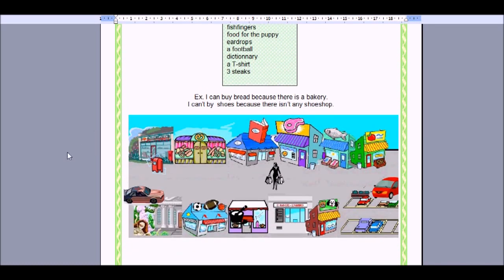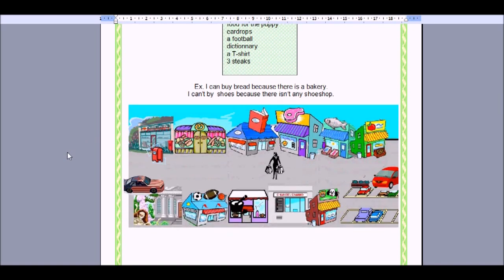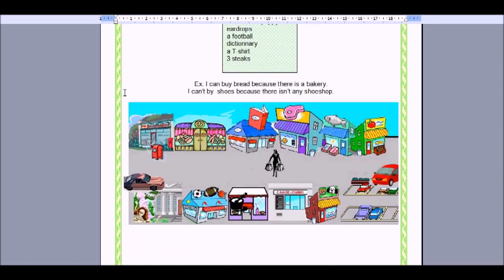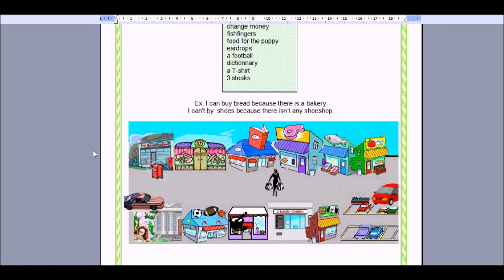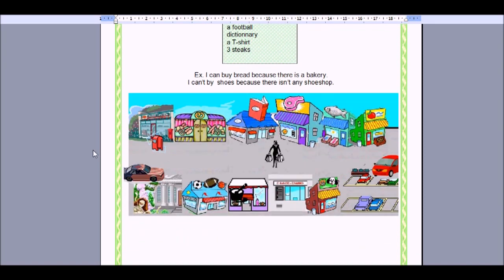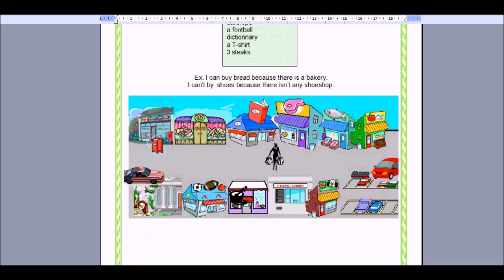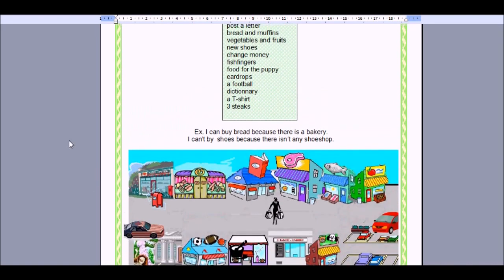Food for the puppy — so we'd need an animal store. Here's the animal store. Eardrops — we'd need a pharmacy or a chemist. I can't see a pharmacy or a chemist, so I think I can't buy eardrops because there isn't one. A football — there's a sports shop here, so there we would go to buy a football.